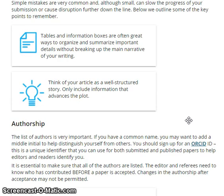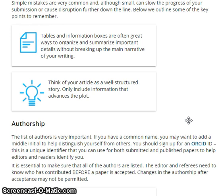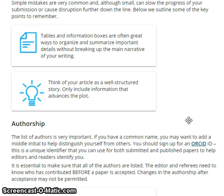The list of authors is very important. If you have a common name, you may want to add a middle initial to help distinguish yourself from others. You should sign up for an ORCID ID — a unique identifier that you can use for both submitted and published papers to help editors and readers identify you. It is essential to make sure that all authors are listed. The editor and referees need to know who has contributed before the paper is accepted. Changes in authorship after acceptance may not be permitted.